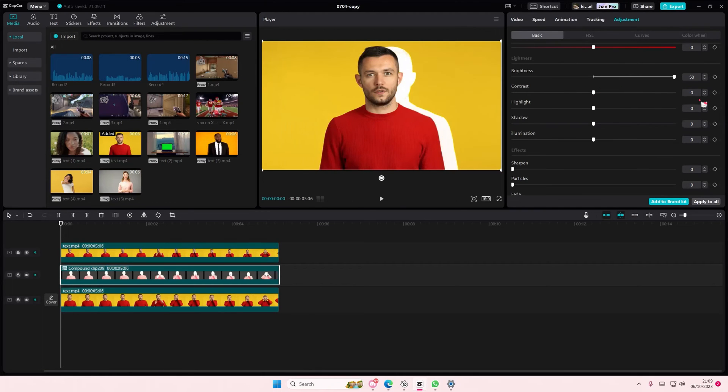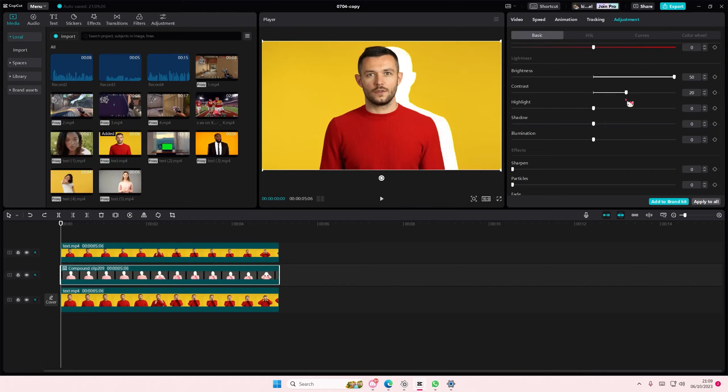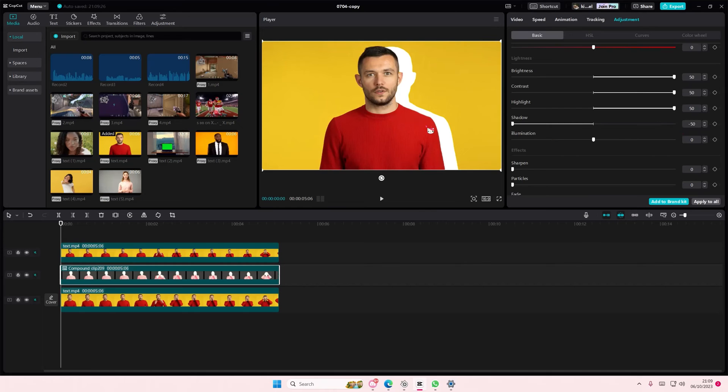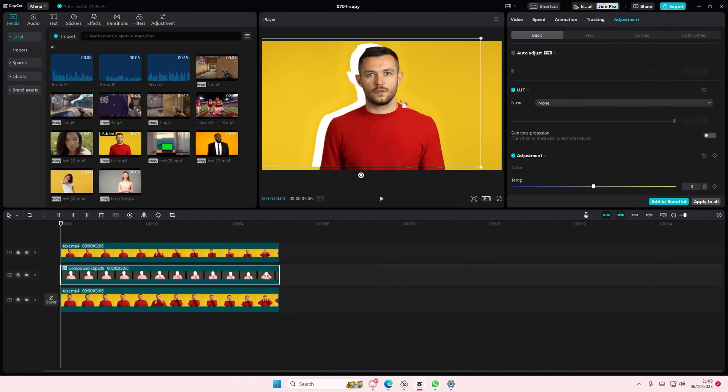As you can see, you have this white outline on your video, and that is it. I hope this tutorial was helpful for you guys.